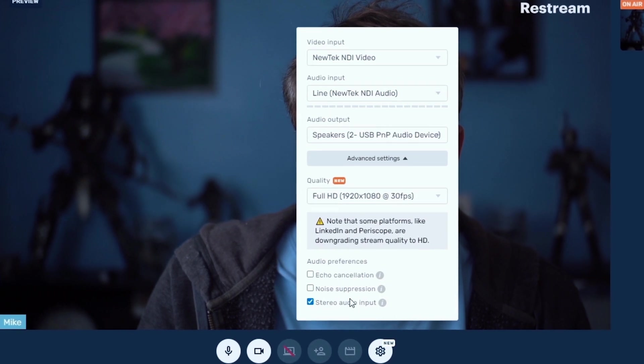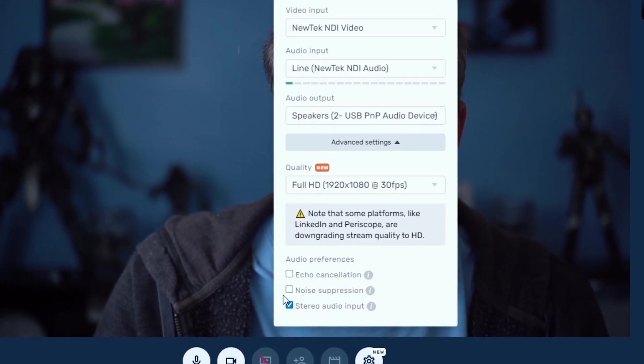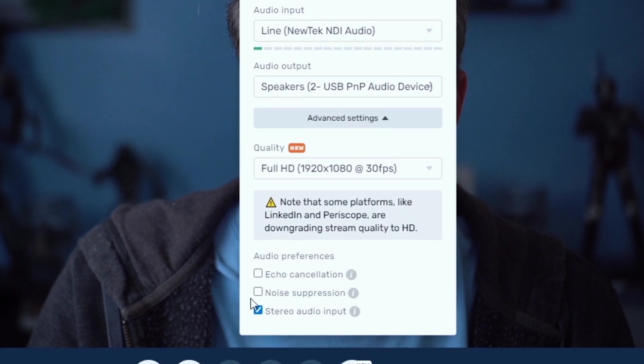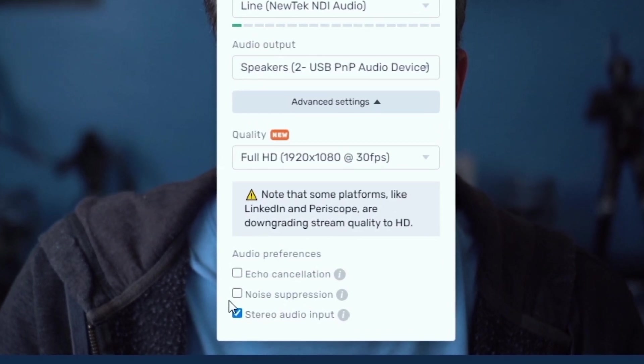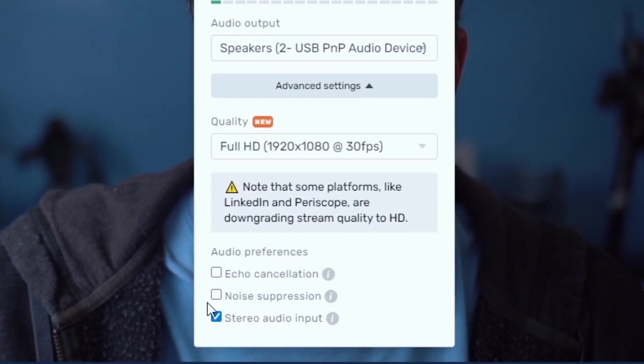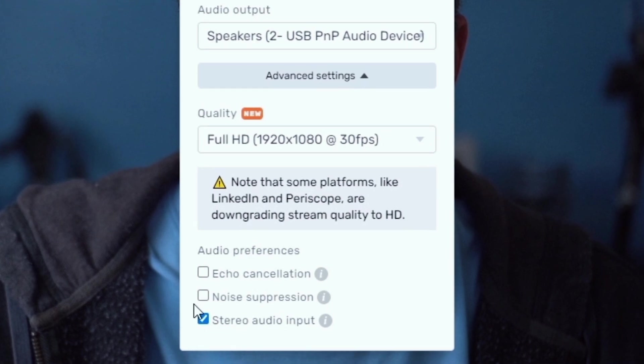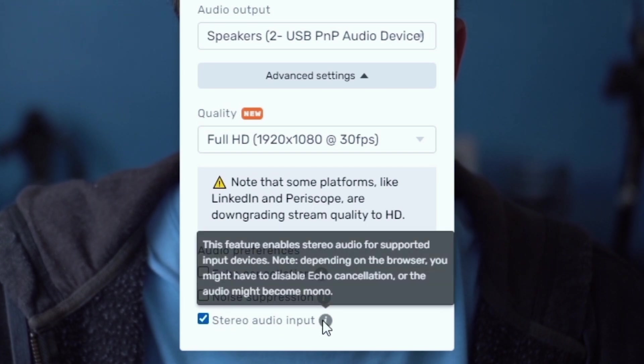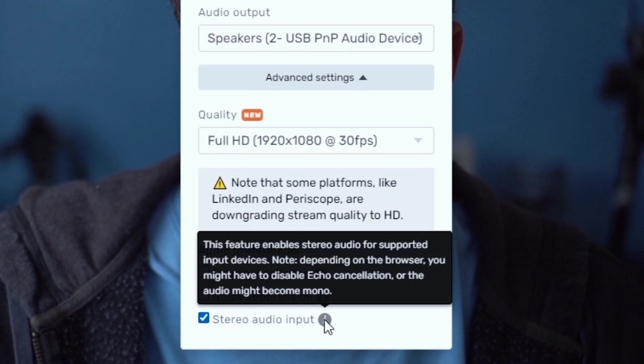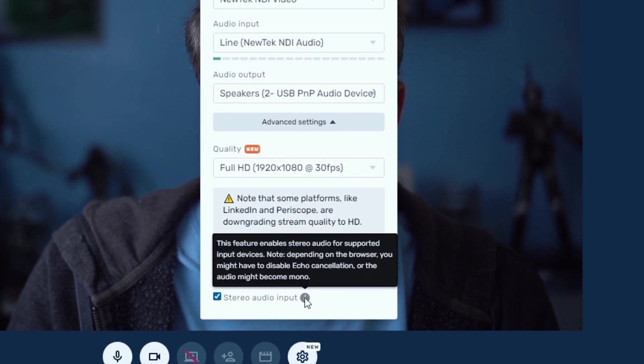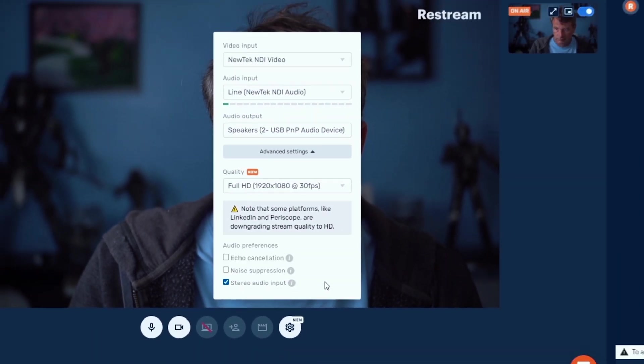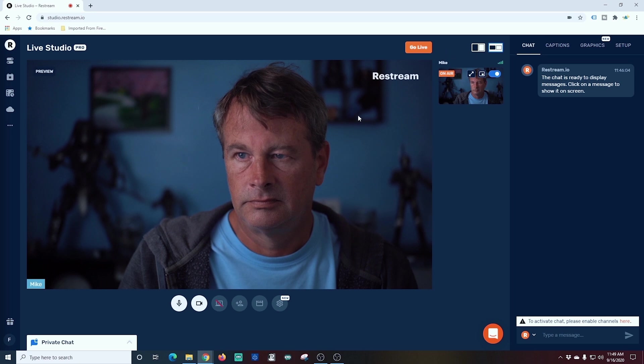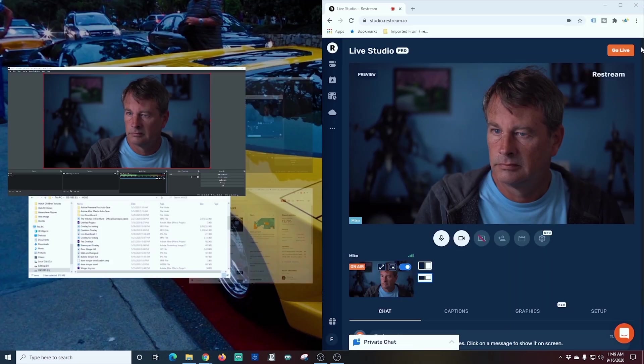I can go into advanced settings and set it up so I'm streaming in 1920 by 1080 full HD at 30 frames per second. Now you generally want to keep echo cancellation and noise suppression off. The reason why is because if you're playing some sort of background track or music through OBS, sometimes it will look at that as noise and try to suppress it. So I generally tend to keep that stuff off. I do, however, want stereo audio input just because if I'm inputting any kind of audio that is in stereo, like a video or something like that, I want to be able to put that out to the stream as well.